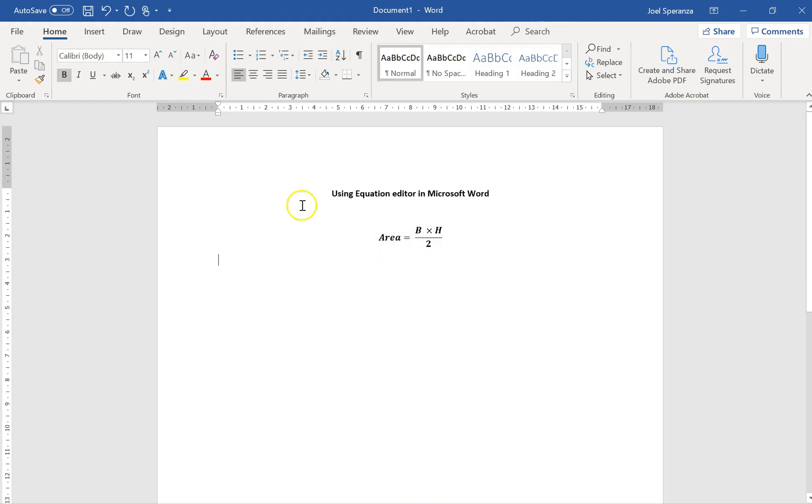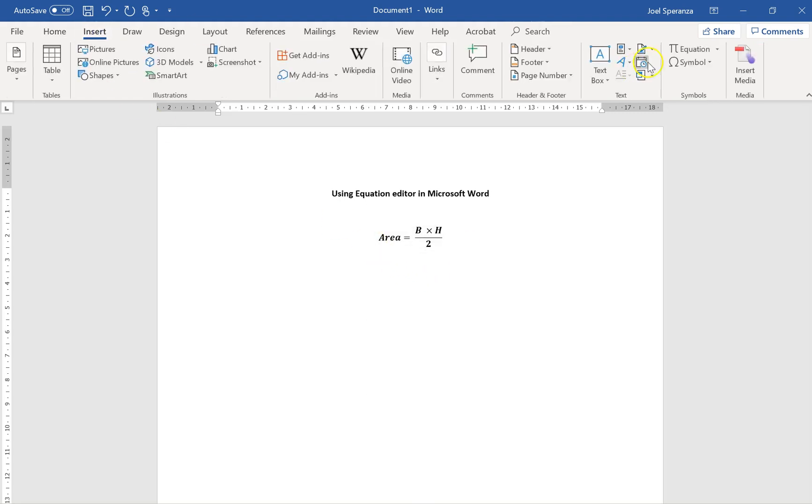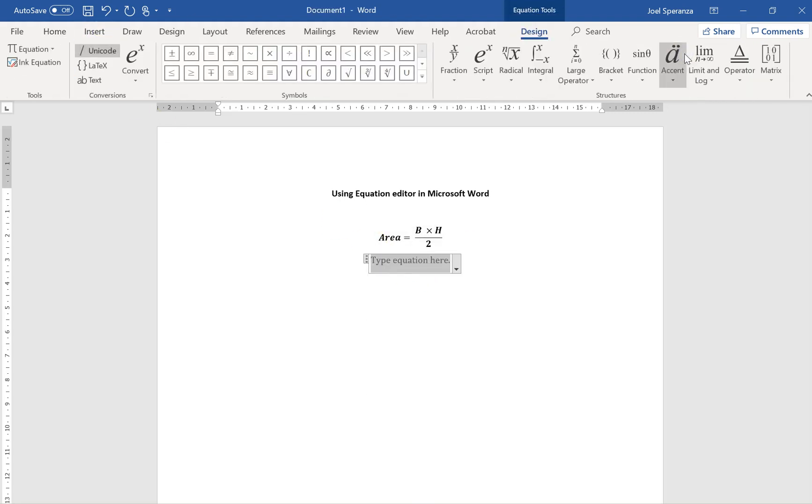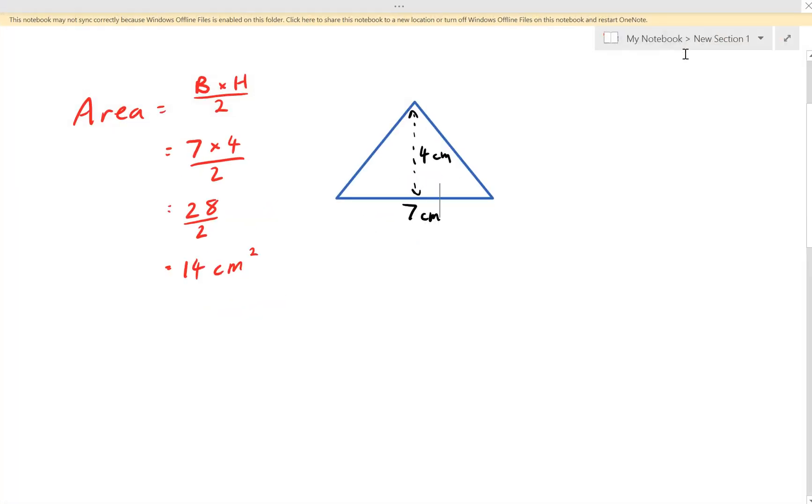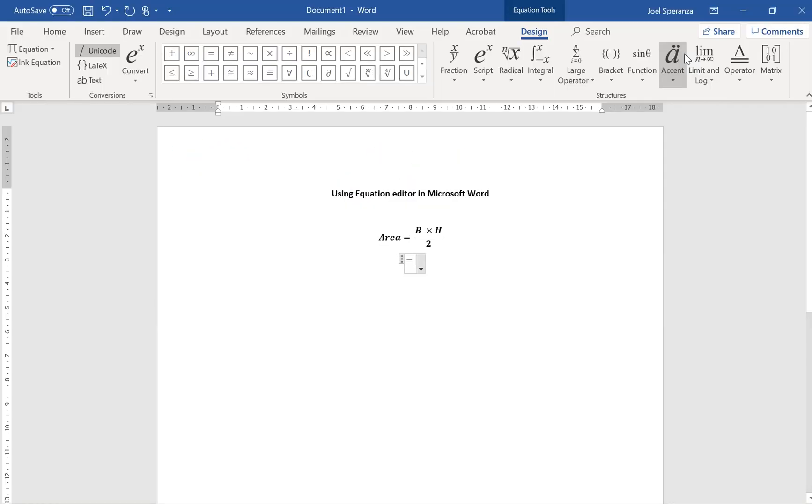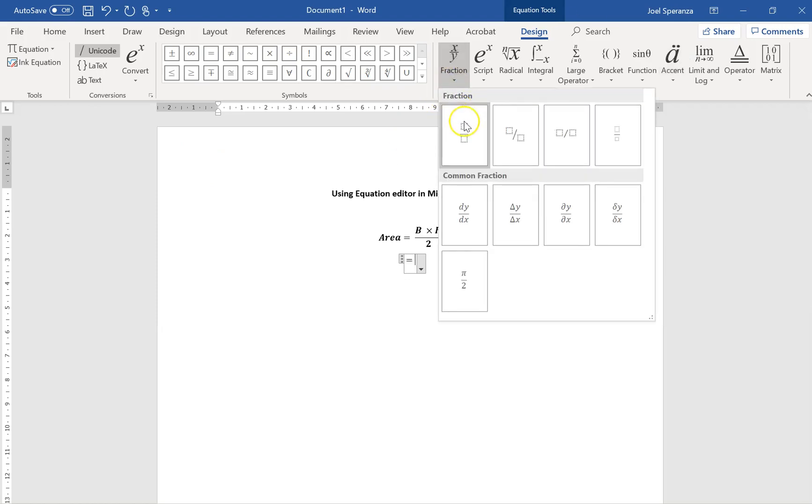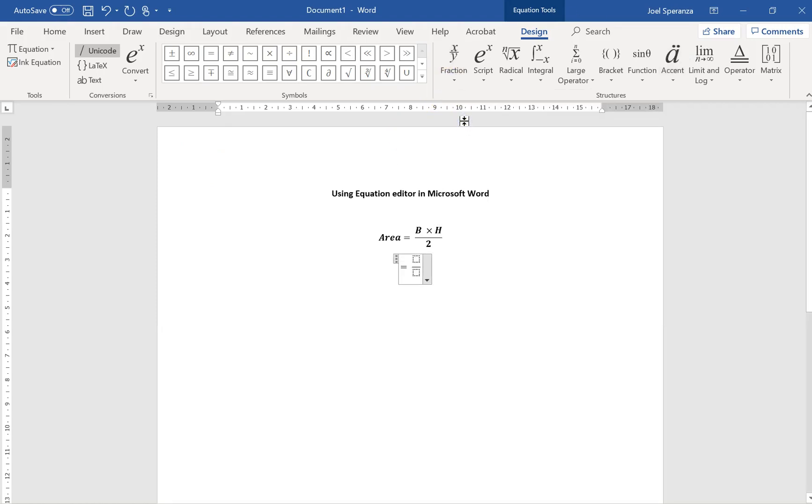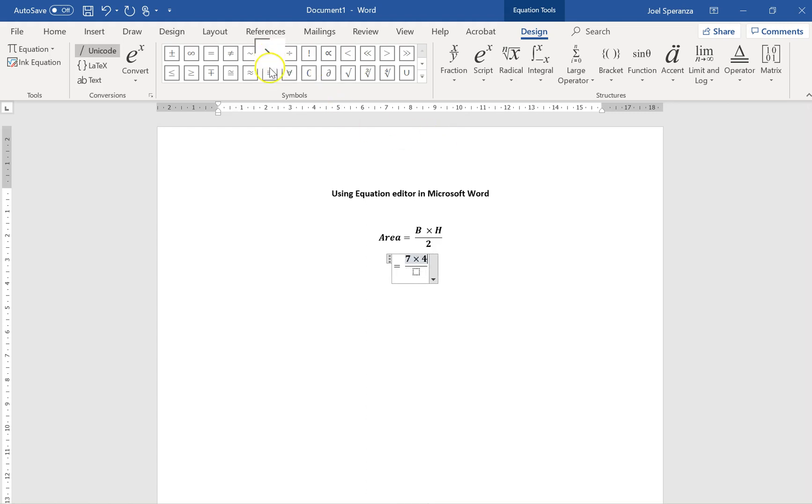And now I'm going to insert my next line, Insert Equation. This one says Equals. It was 7 times 4 over 2. So I need another little fraction here. 7 times 4 over 2.